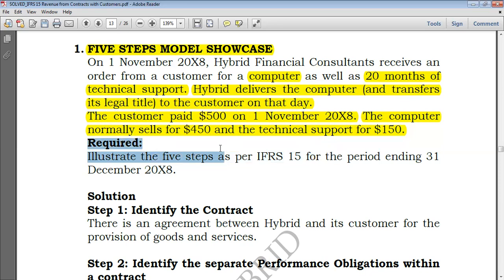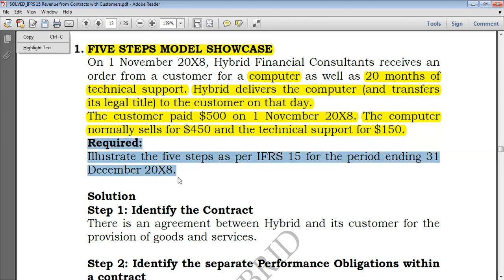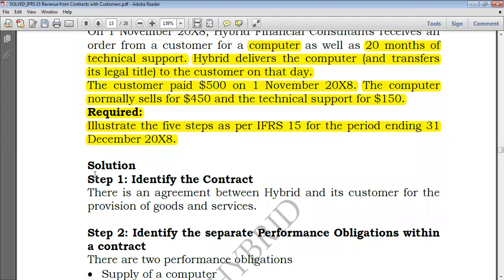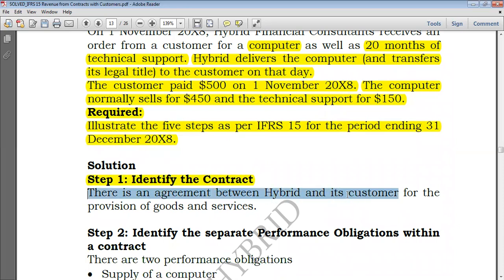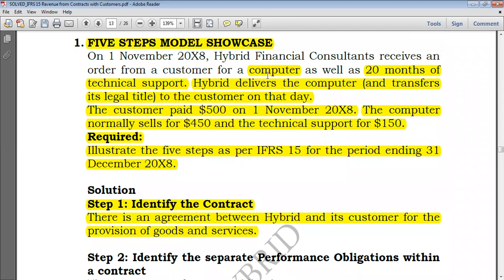To approach a question like this you should know all five steps. Step 1: Identify the contract — is there a contract or not? We say that there is an agreement between Hybrid and its customer for the provision of goods and services. There is an agreement because Hybrid Financial Consultants receives an order from a customer — the customer brings an offer, Hybrid delivers, Hybrid accepts the offer, and therefore an agreement is made.